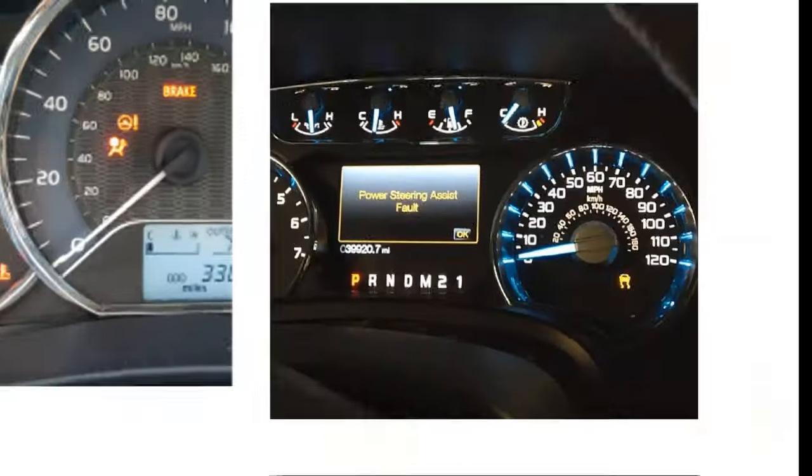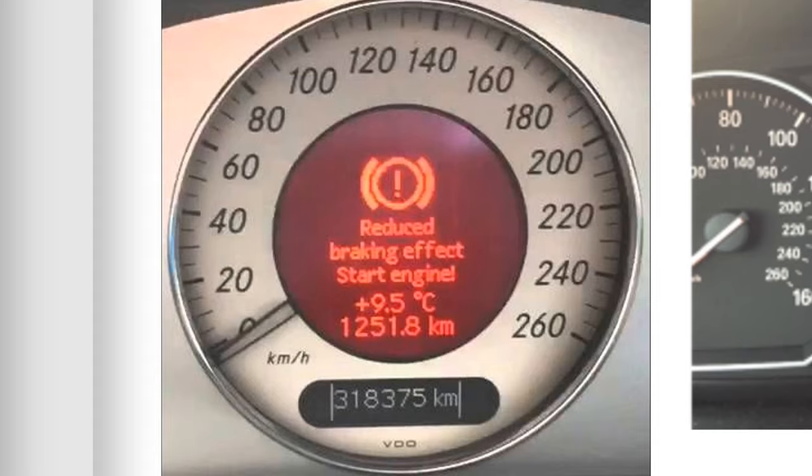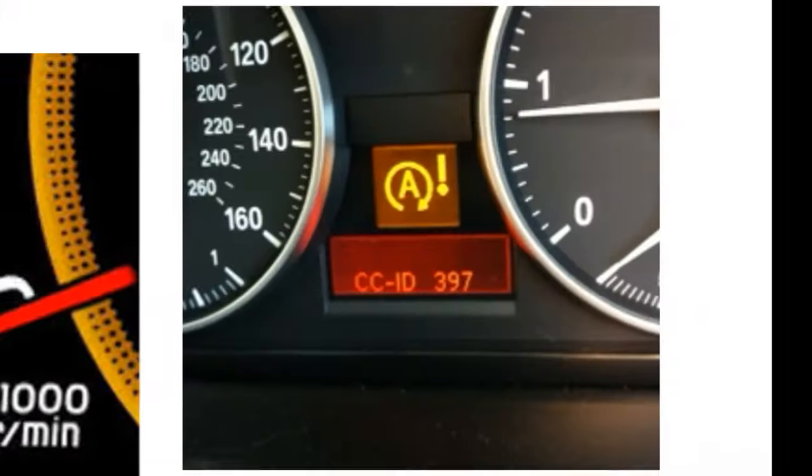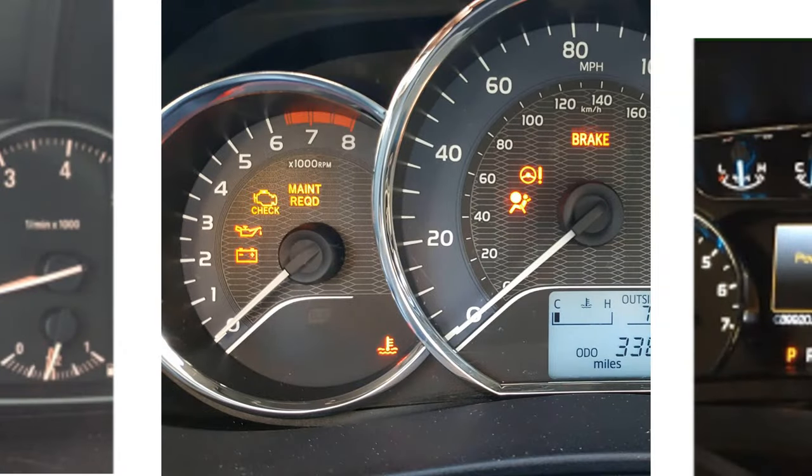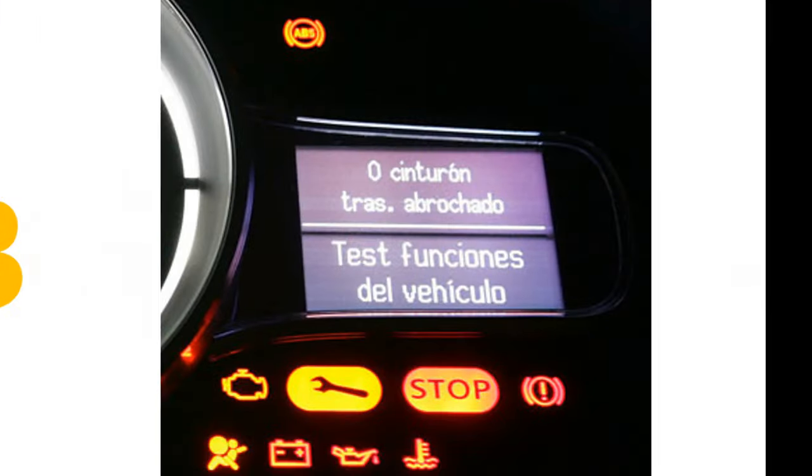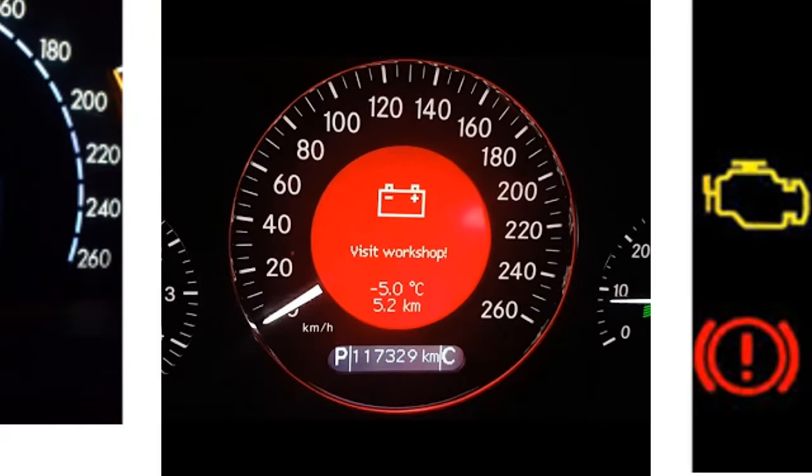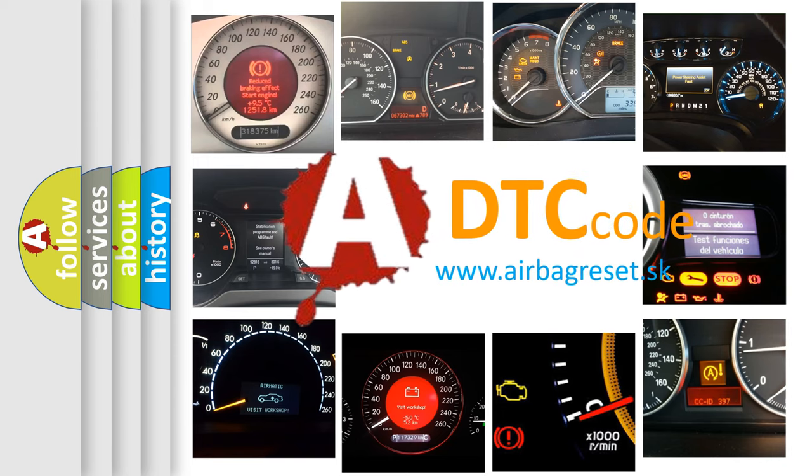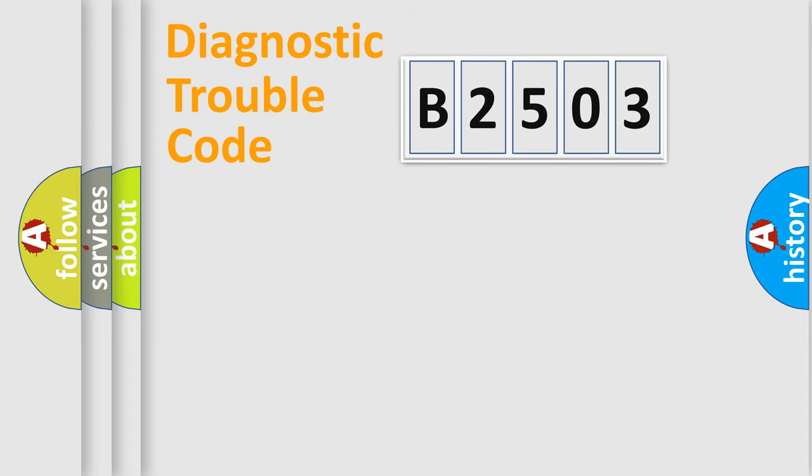Welcome to this video. Are you interested in why your vehicle diagnosis displays B2503? How is the error code interpreted by the vehicle? What does B2503 mean or how to correct this fault? Today we will find answers to these questions together.